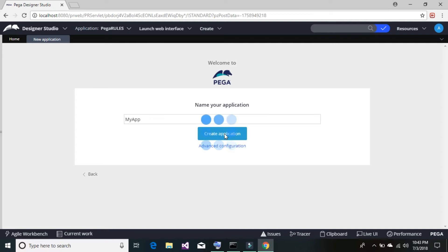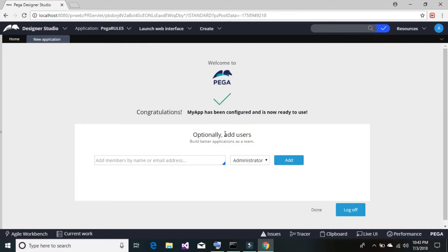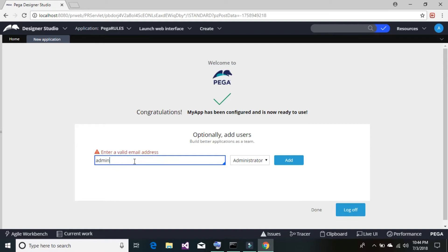Pega will now build an application for you, so it will take a little time — be patient. Once your application is ready, you can add an operator ID, which is essentially login credentials for a person to log into this application, 'My App.' The email address format is required, so I'm going to create something like admin@nks.com.